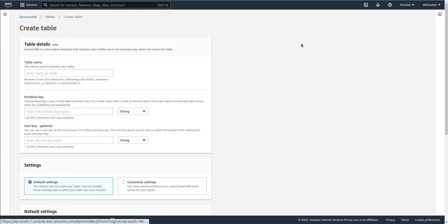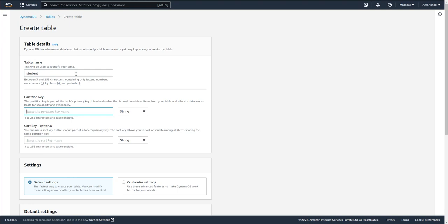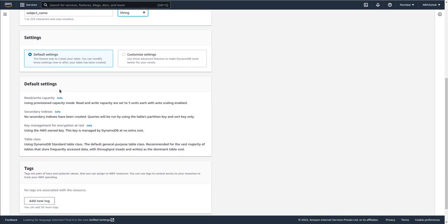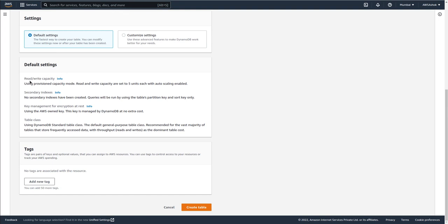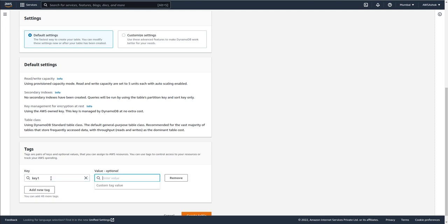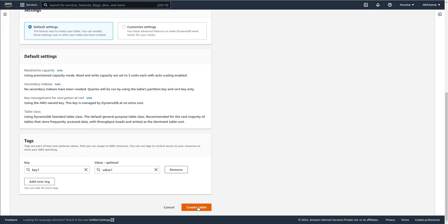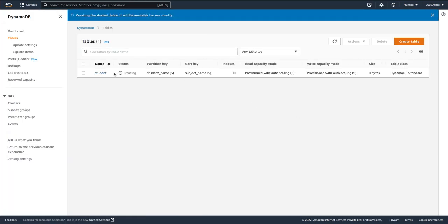Let's create a table. Click on 'Create table', give the table name as 'student', set the partition key as 'student_name' (string), and the sort key as 'subject_name' (string). Keep all default settings, which include read and write capacity. Add a tag with key 'key1' and value 'value1', then click 'Create table'. The table named 'student' is now created.